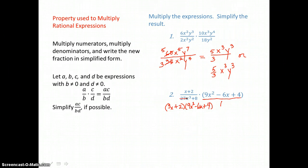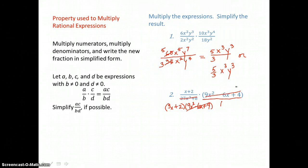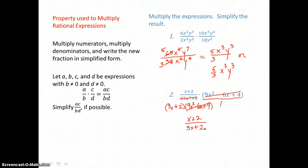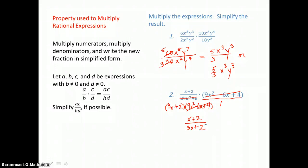When I look at the second expression, I have 9x squared minus 6x plus 4 in the numerator — that's exactly what I just factored in the denominator, so I can cancel that trinomial top and bottom. Multiplying across, I have x plus 2 in the top and 3x plus 2 in the bottom. Those binomials are different, so we're done multiplying and simplifying. This is our result.